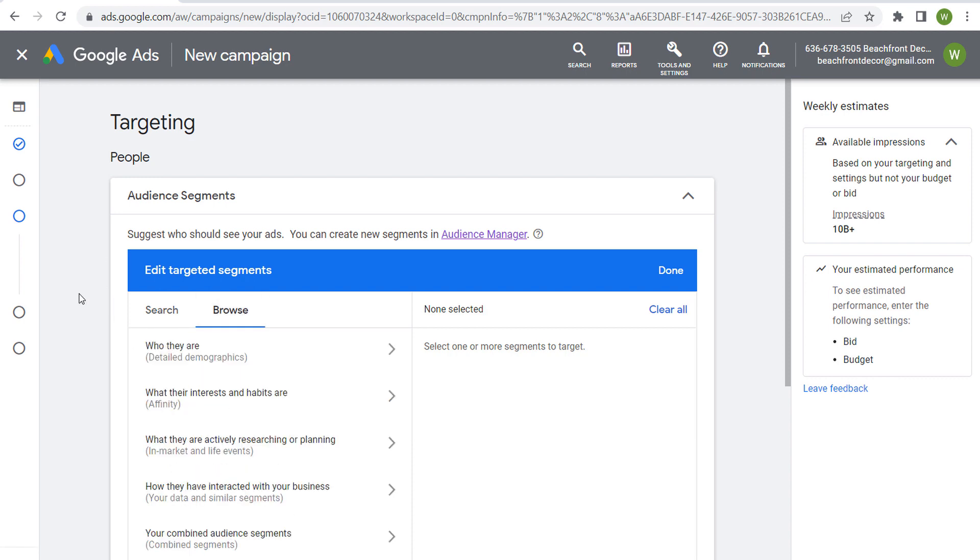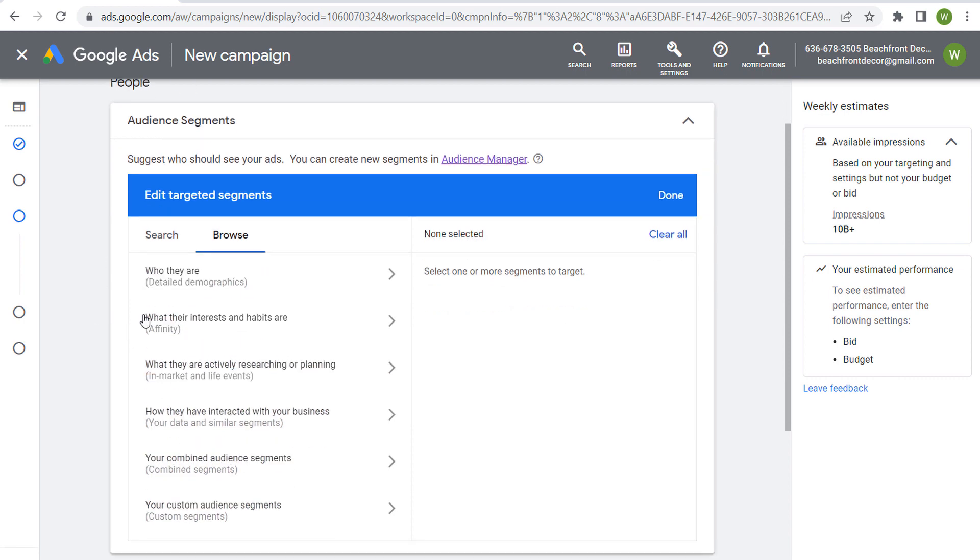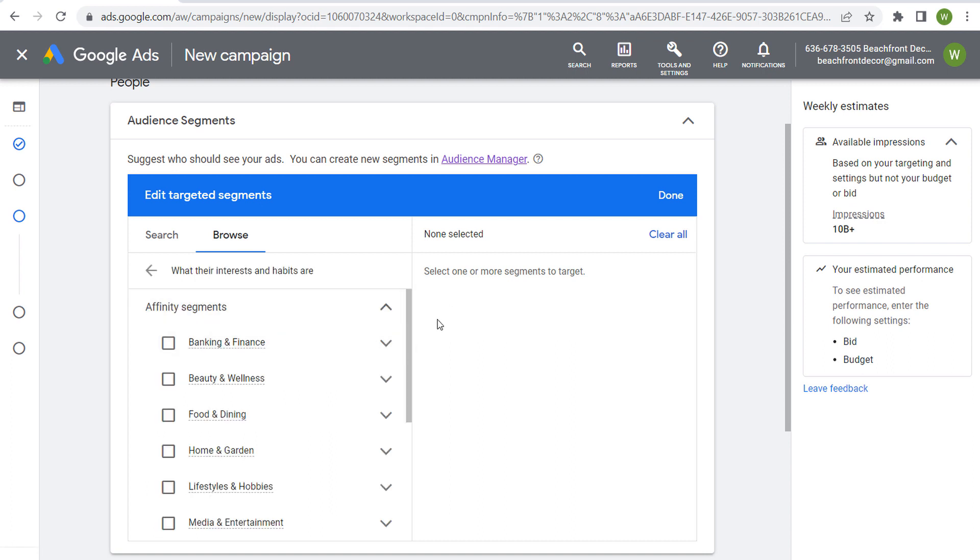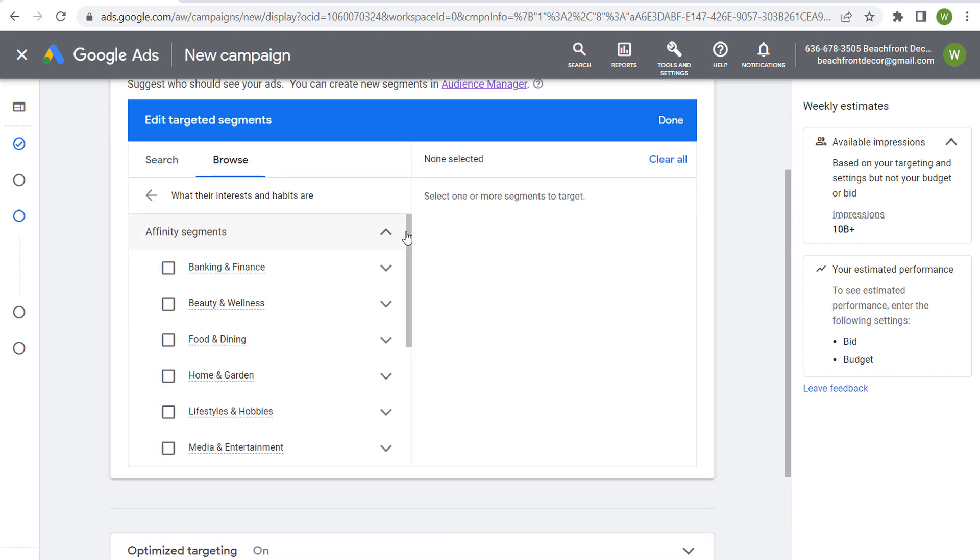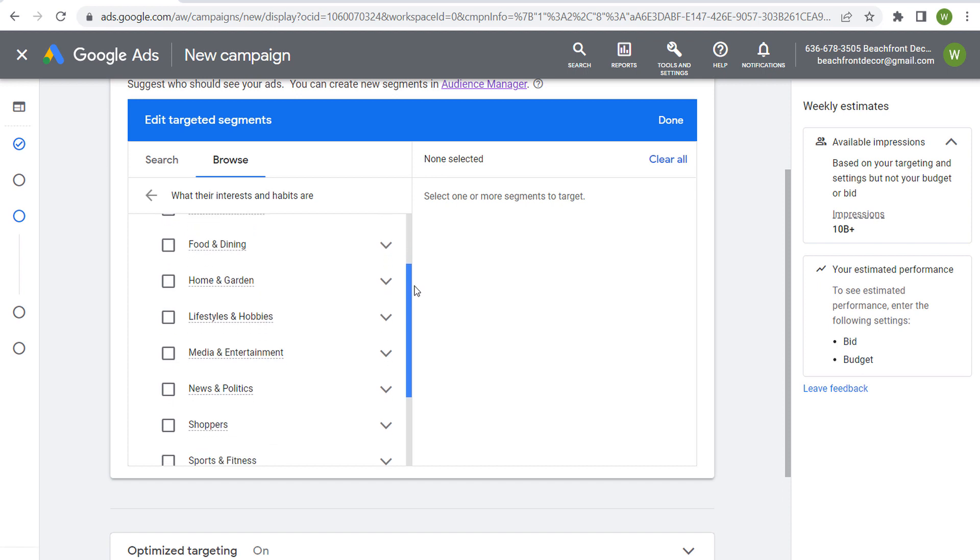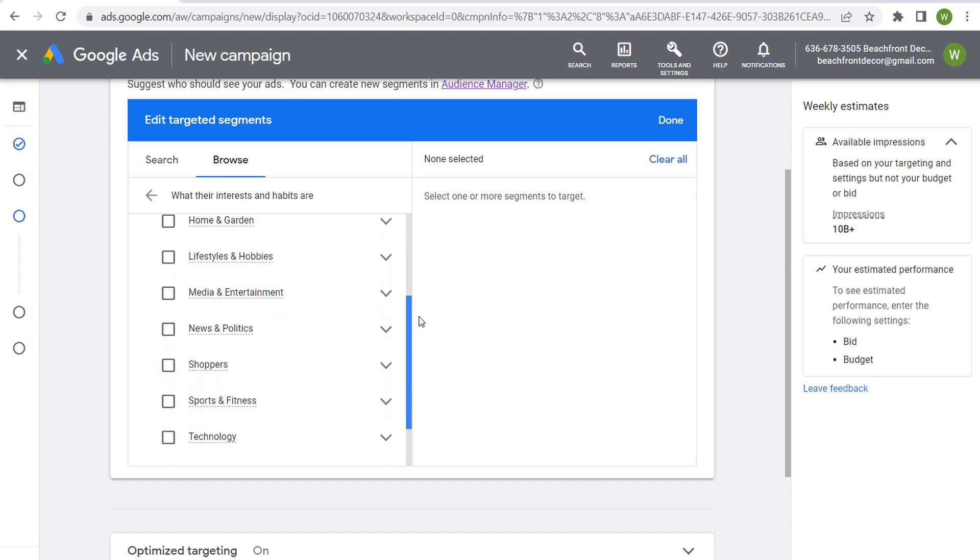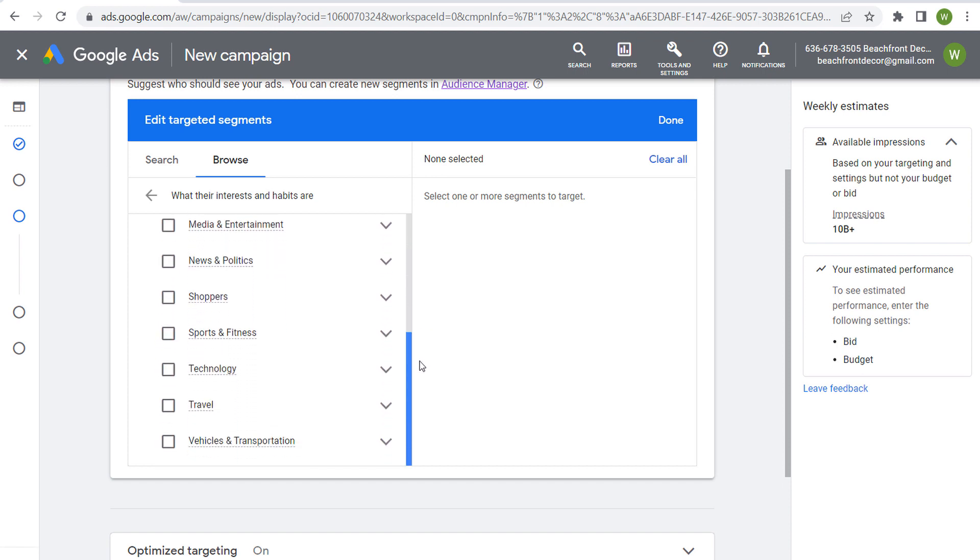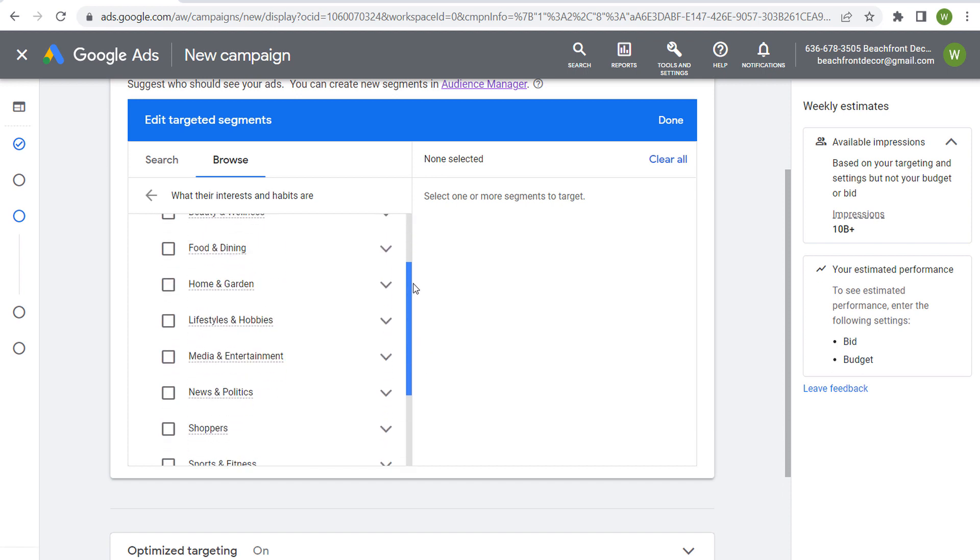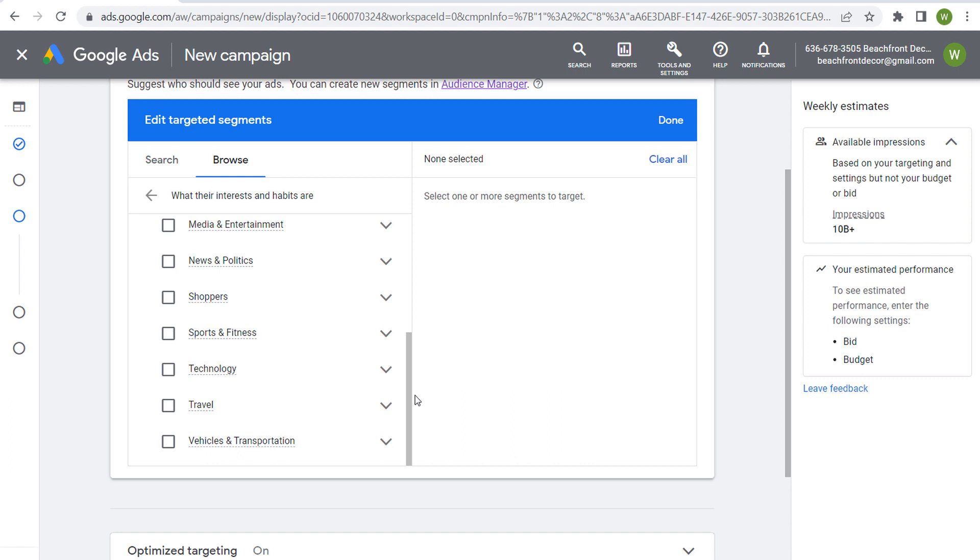So if we come over here to browse, you're going to see what their interests and habits are affinity. So that's where we want to go. And these are some of the different built in affinity segments through Google ads. So you'll see some of these very broad categories here, but let's just come into travel.